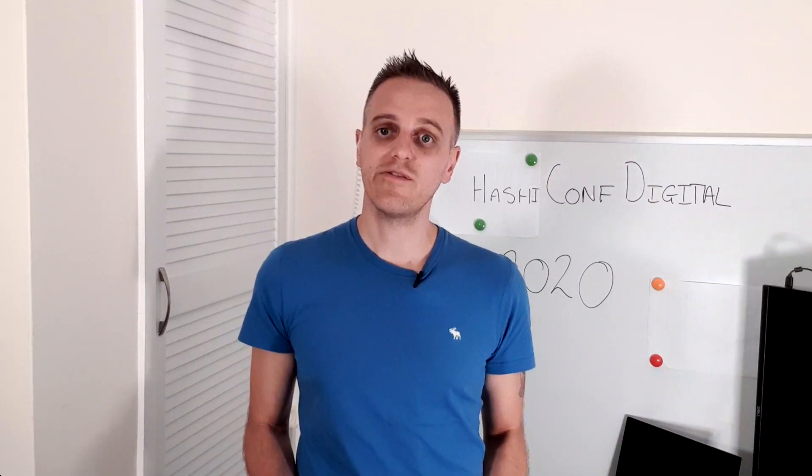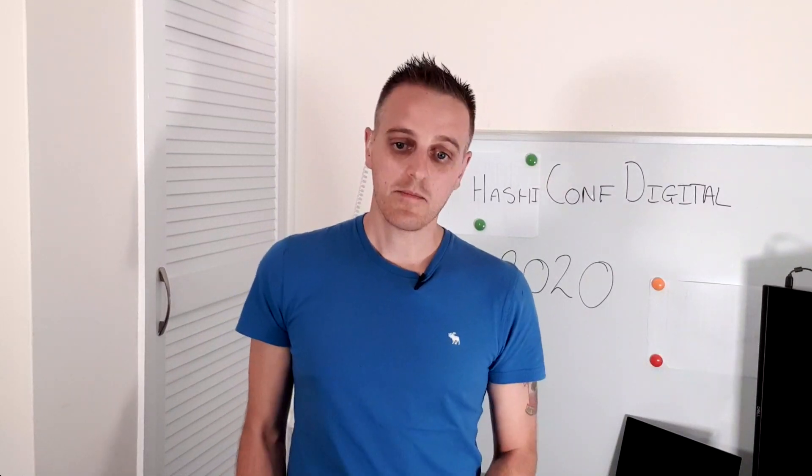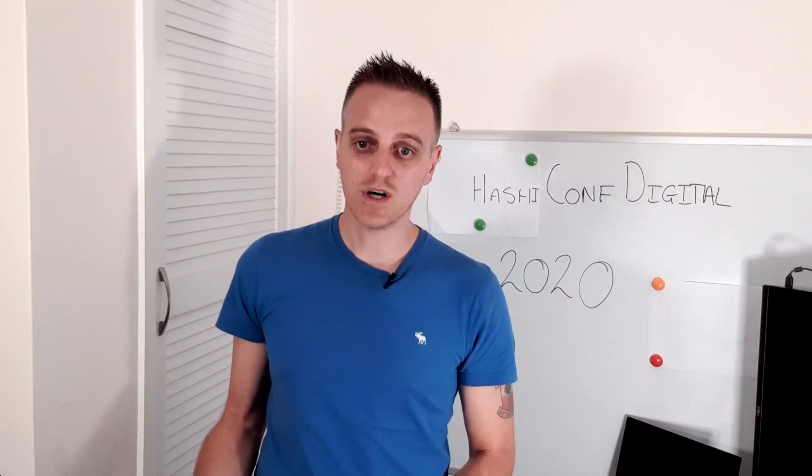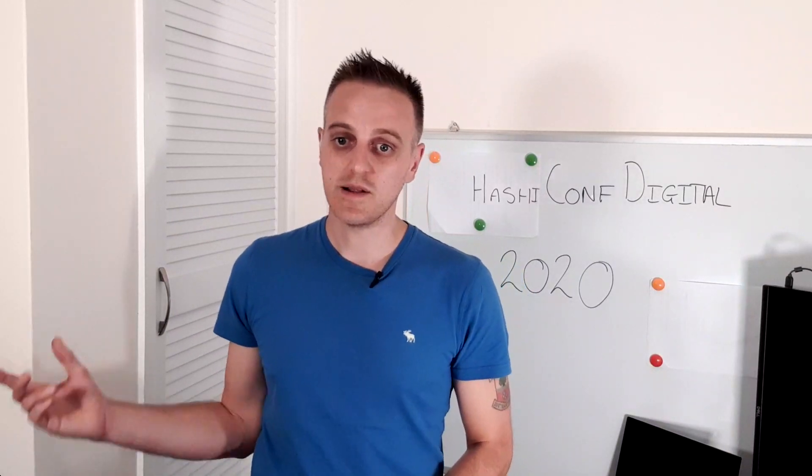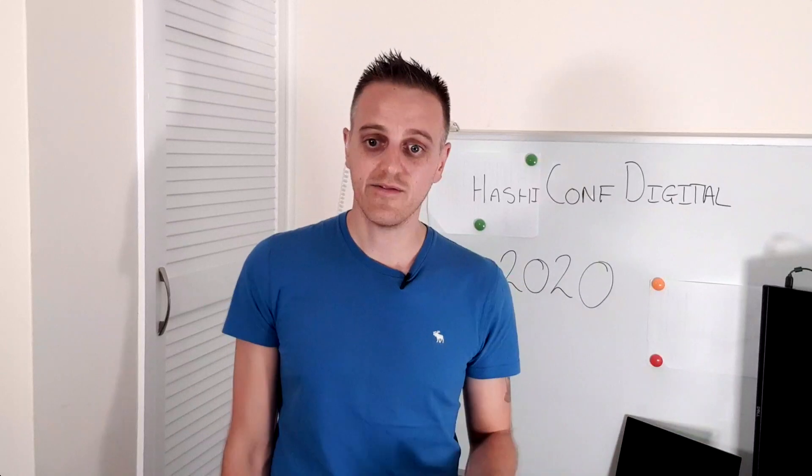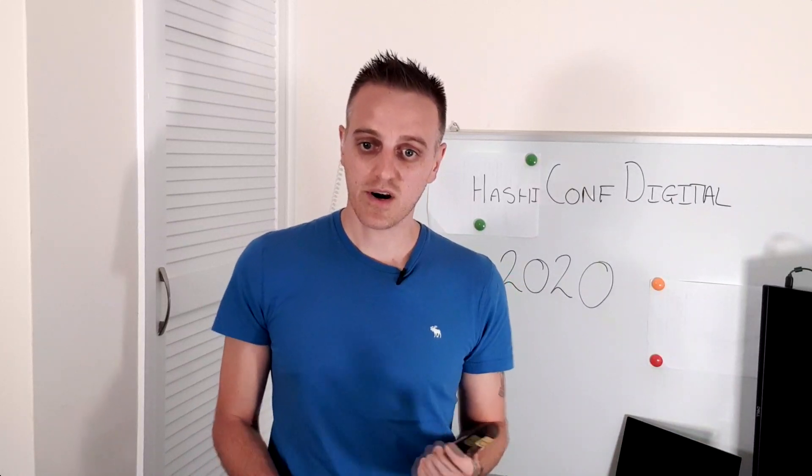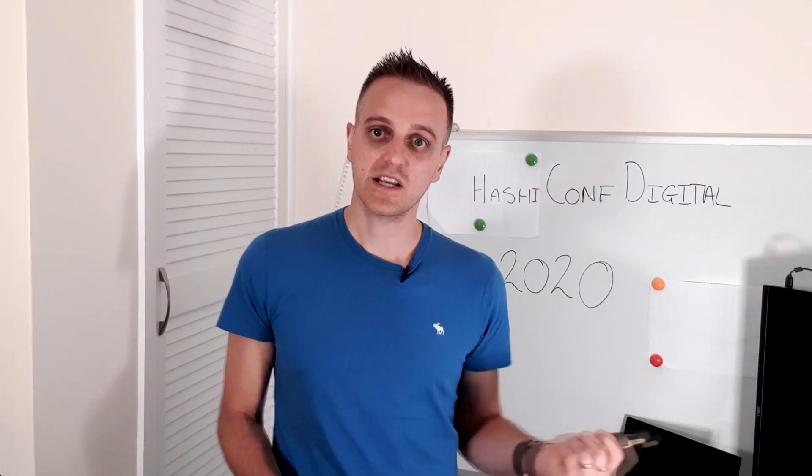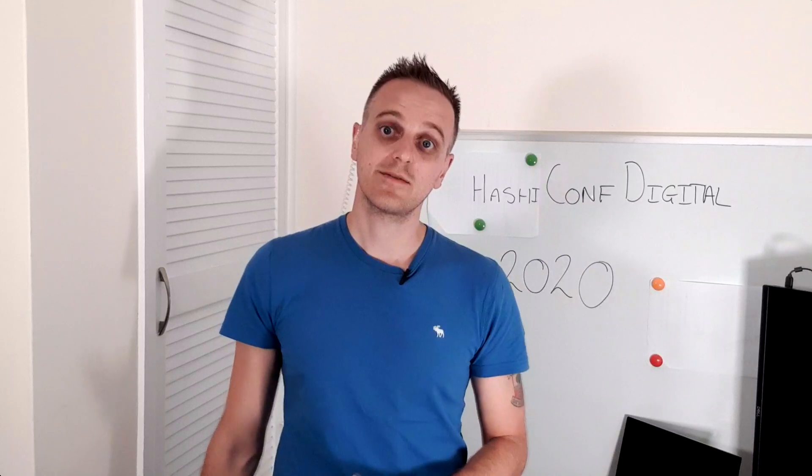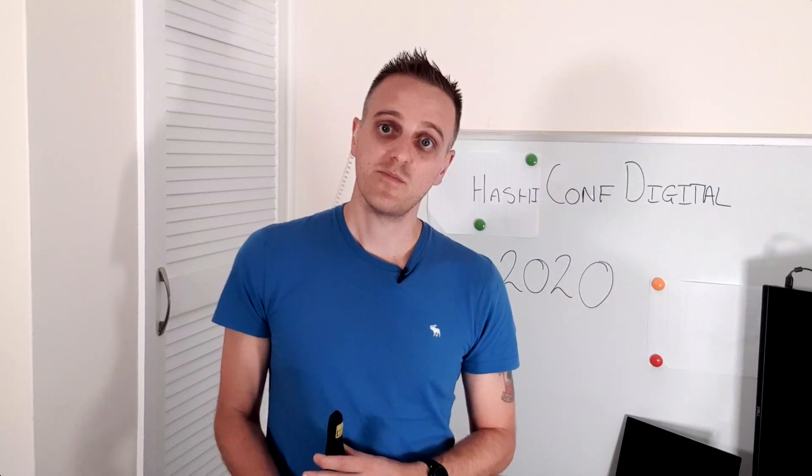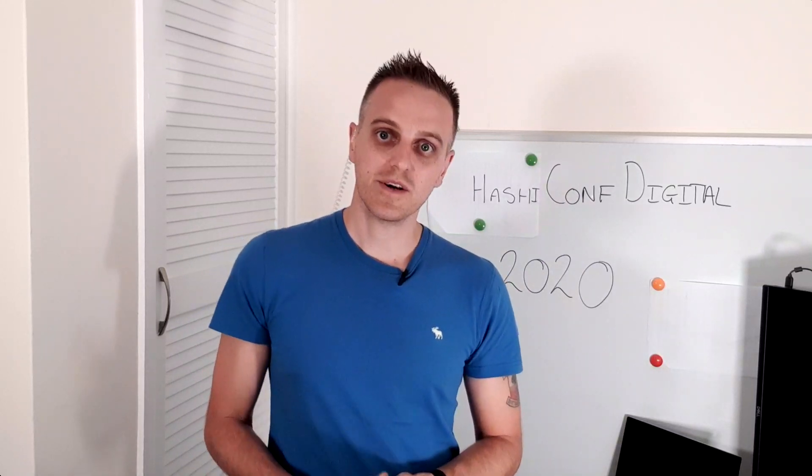I'd like to say a big thank you to the team I work with across the world, so in India, in Denver and the rest of America, and also within the UK, and especially the account team that I've been working with at HashiCorp. Thank you very much.